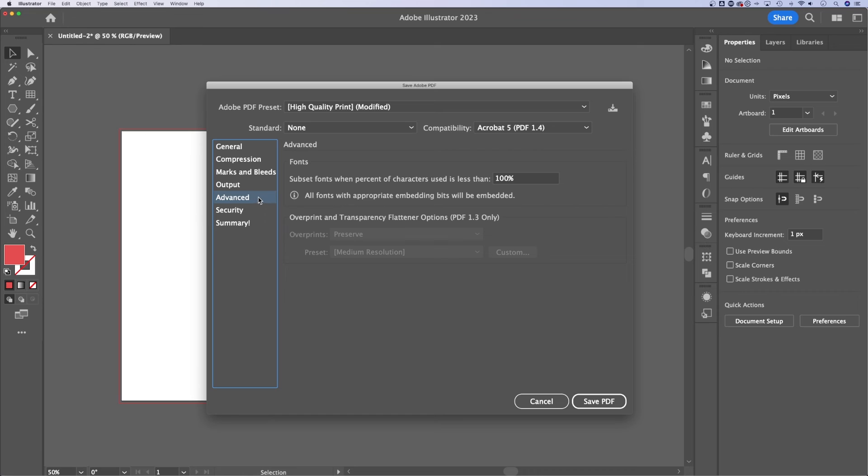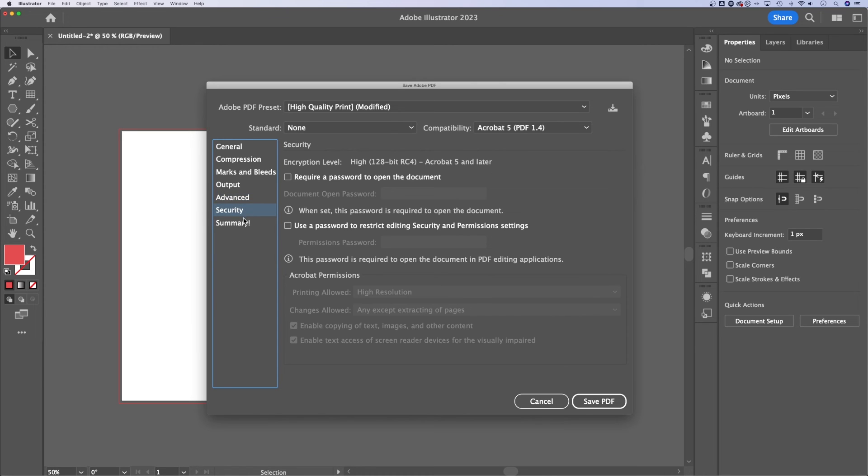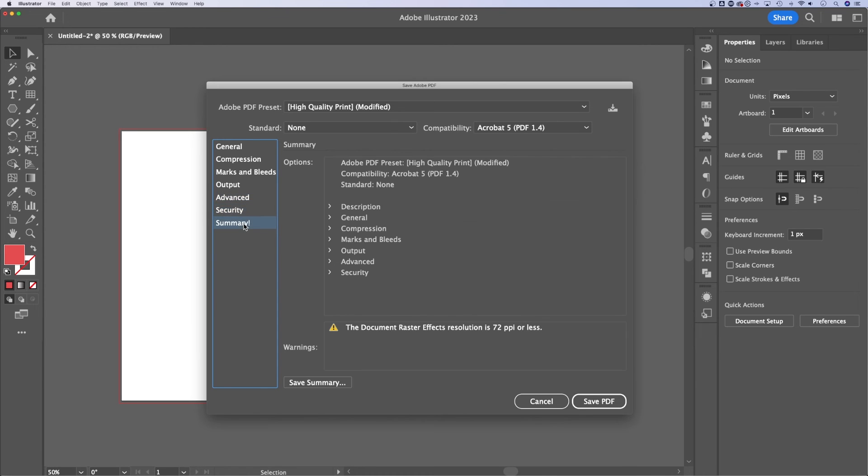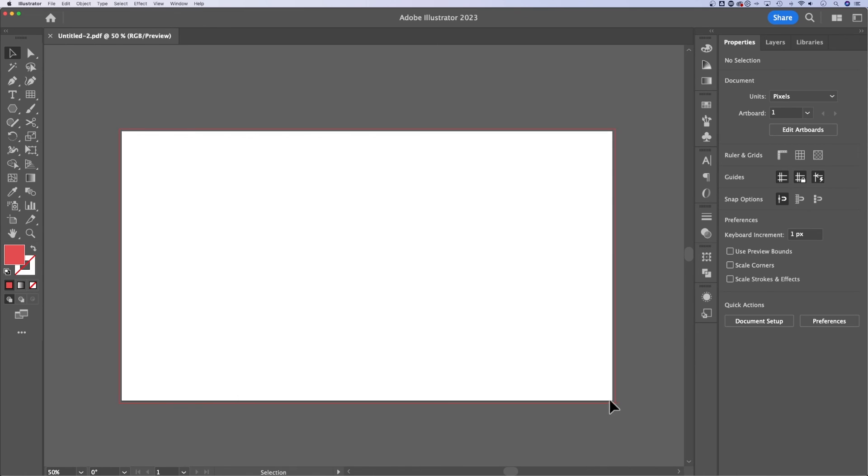We have a couple other tabs over here, like advanced security, as well as just a quick summary of everything that's happening. And then once you save that PDF, it's going to be on your desktop or wherever you saved it.